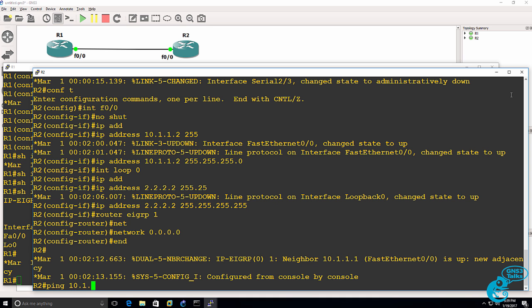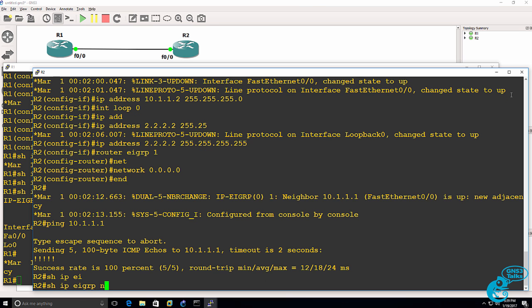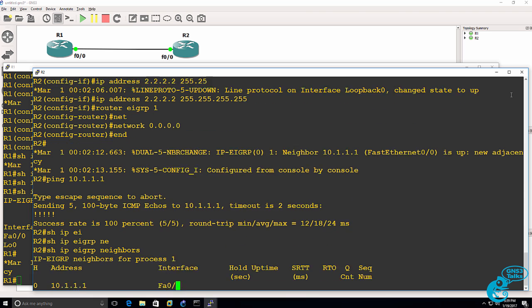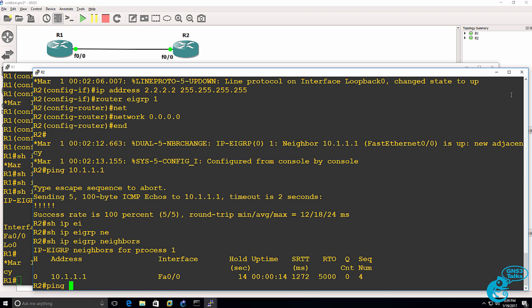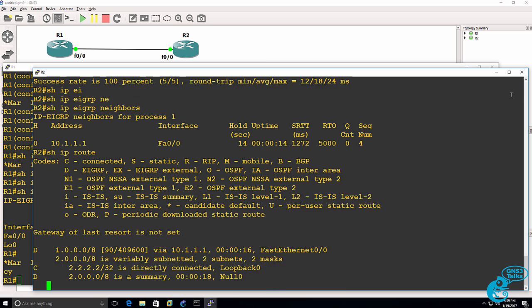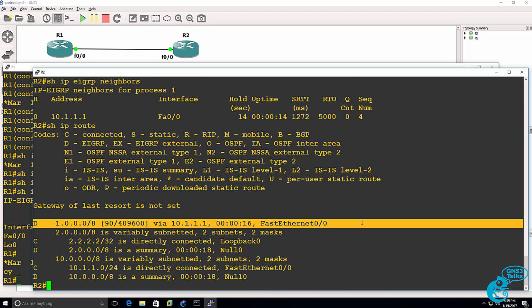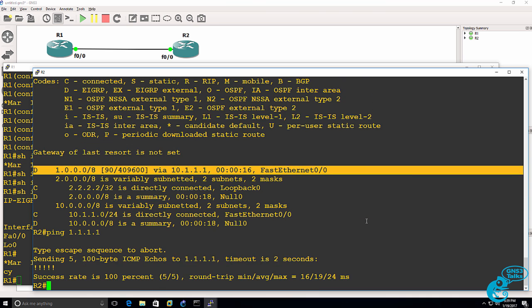So what should happen now is router two should be able to ping router one which it can. It should also have learnt about a neighbor which it has which means it should have learnt a route which it has. So it learnt about the loopback from router one and it should now be able to ping the loopback of router one. Router one should also be able to ping the loopback of router two.